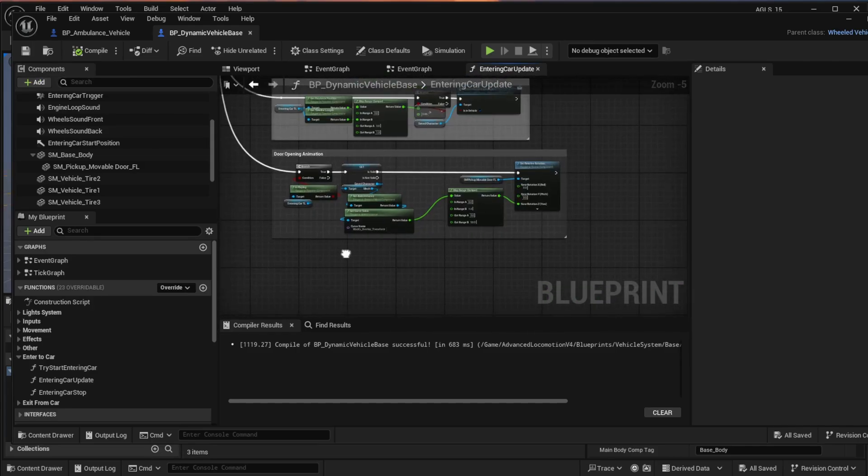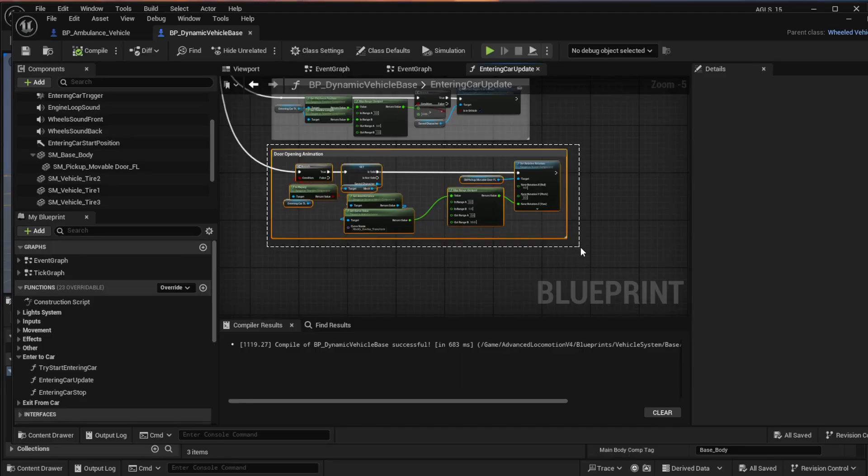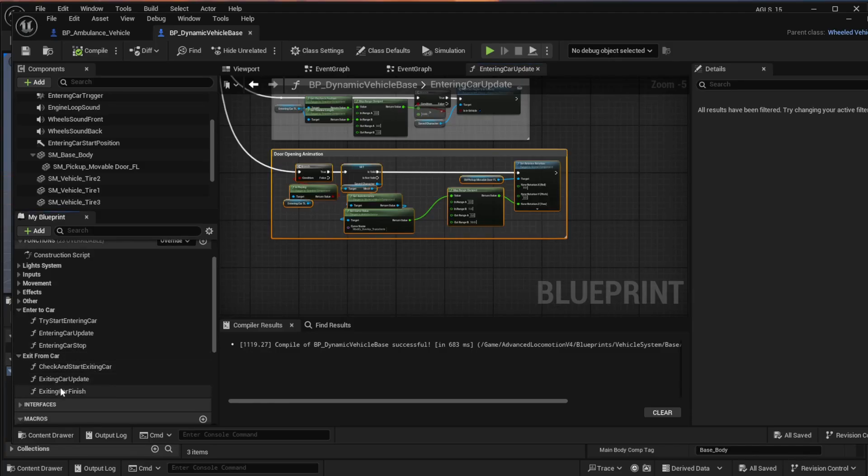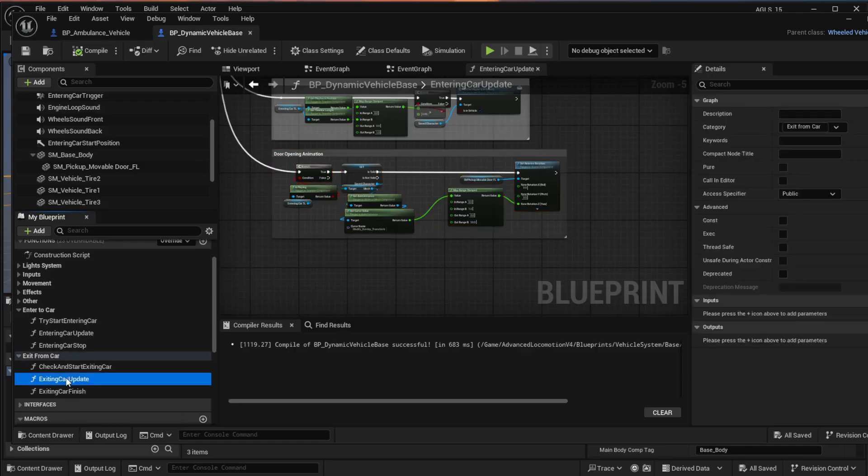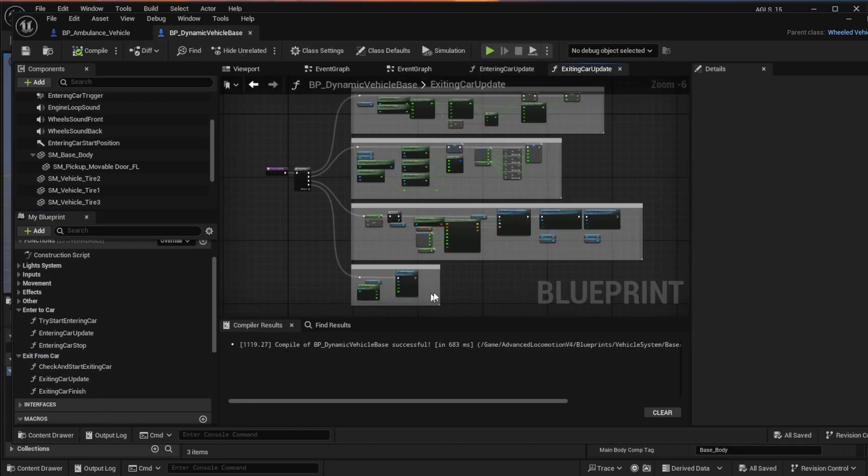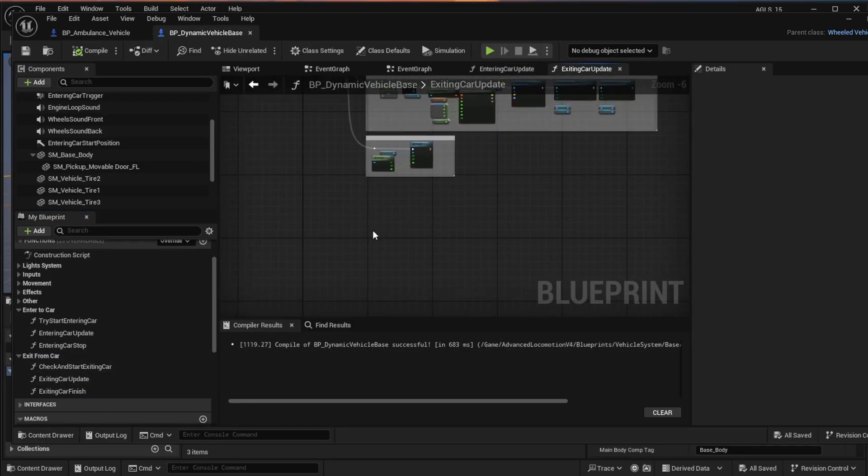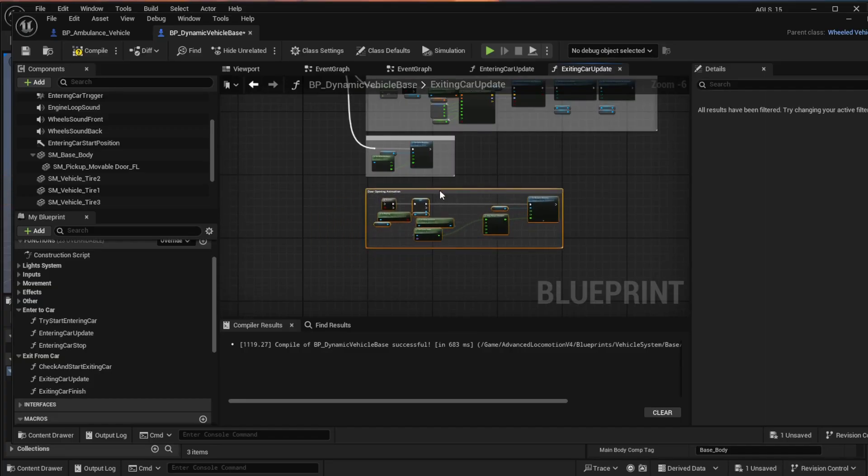Then we want to select that entire box and Control C to copy. Go to the function list again, and under exit from car, you'll find exiting car update. Now if you open this and go to the bottom and just Control V and paste all of that code back in there as well.